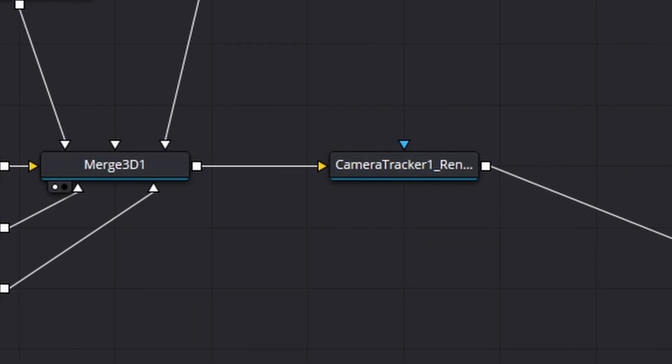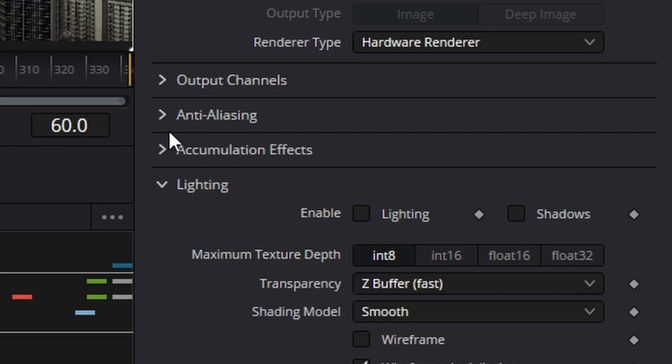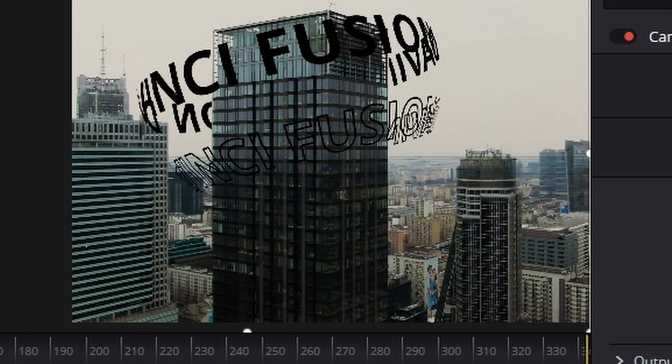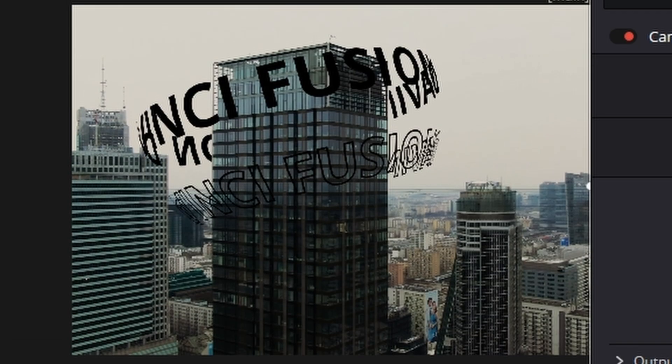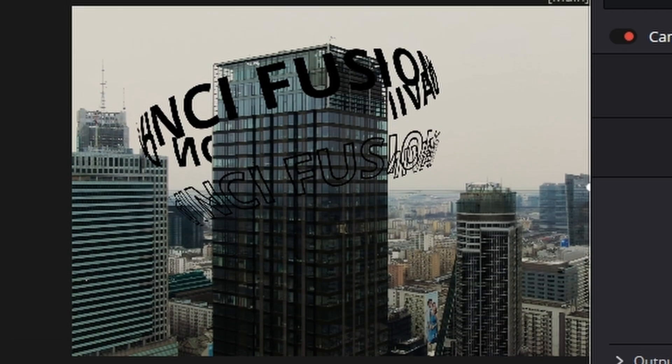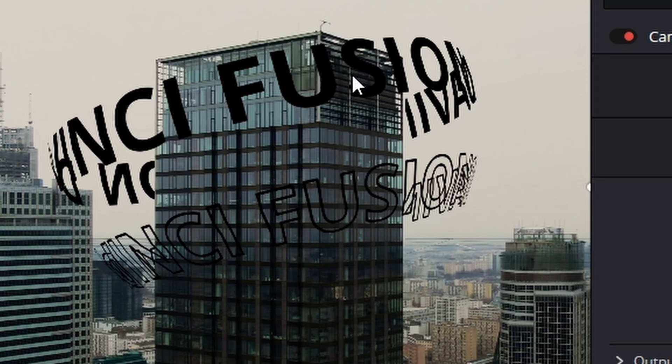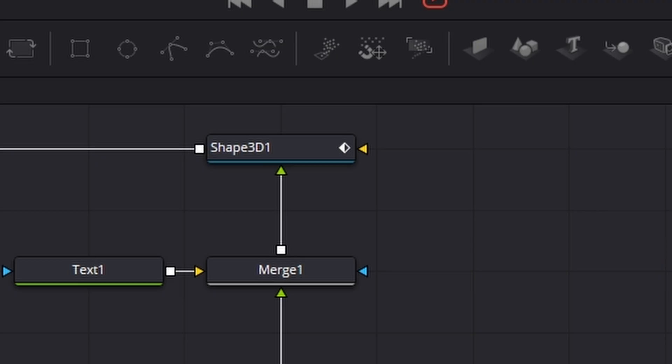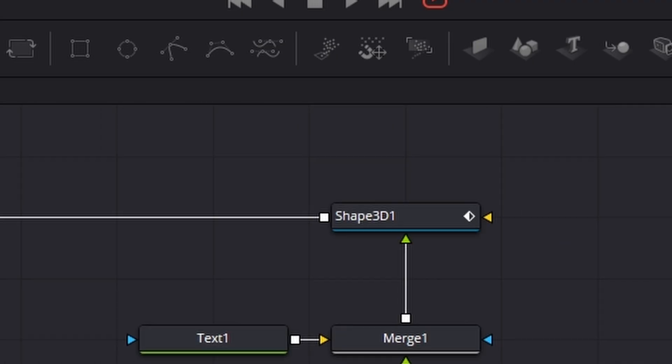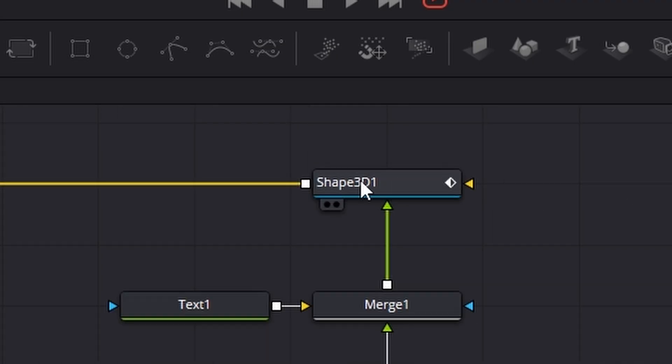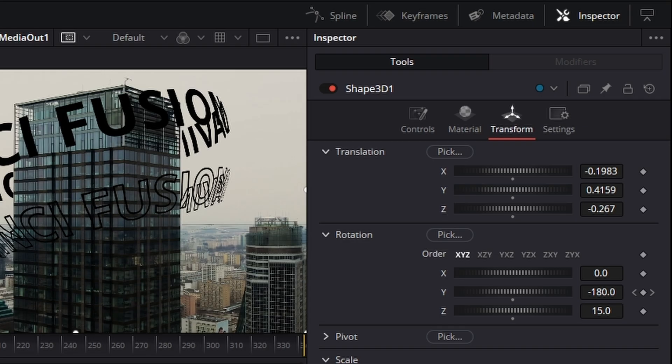The only problem is, is our text has actually gone black, and the reason for that is quite simple. Click on your shape 3d. Now where is it? I always forget where, oh see here on under controls under lighting, just turn off affected by lights like that, and it all comes back.